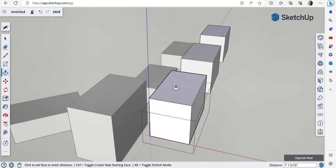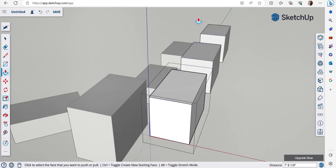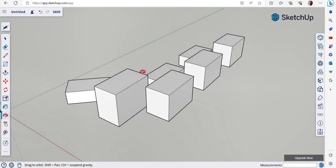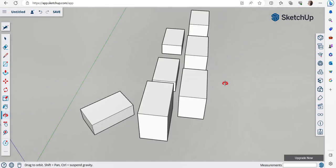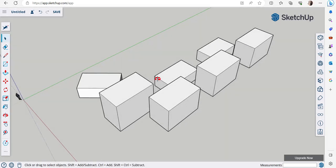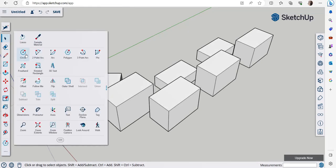Pause the video and try out these new things on your own. Please subscribe to the channel for more informative content. Next, let's explore some other drawing options.